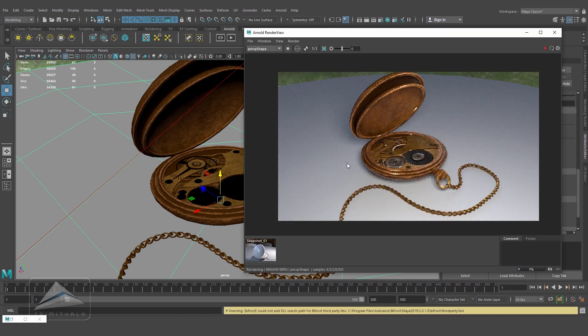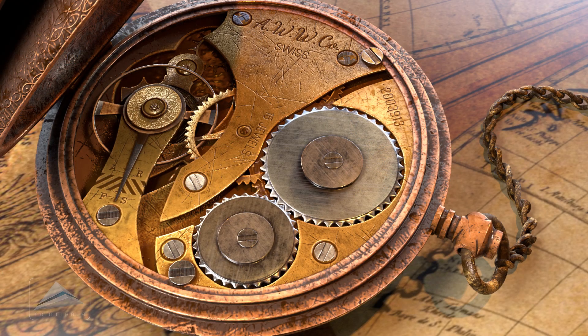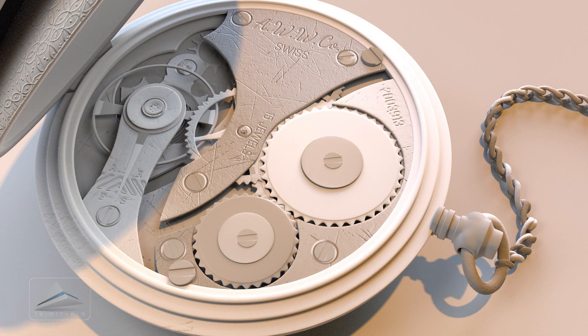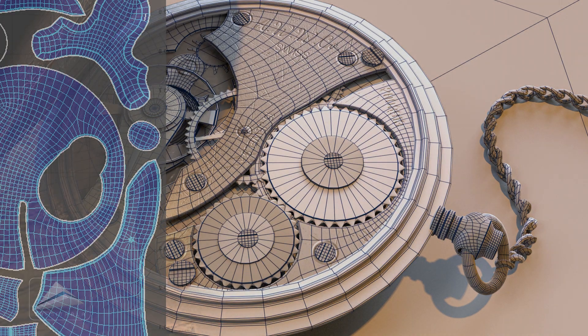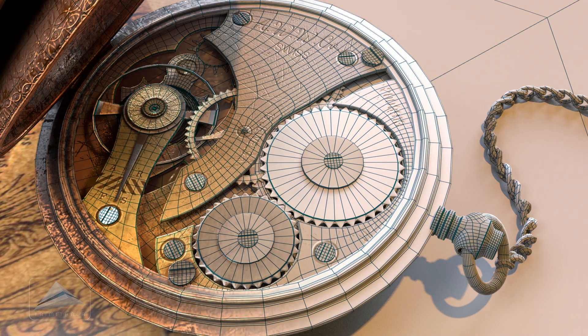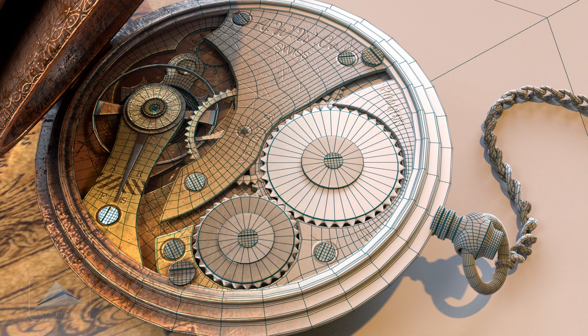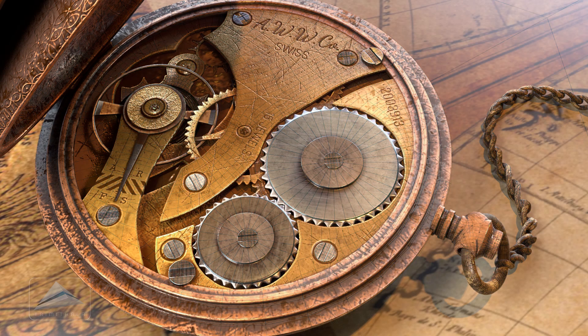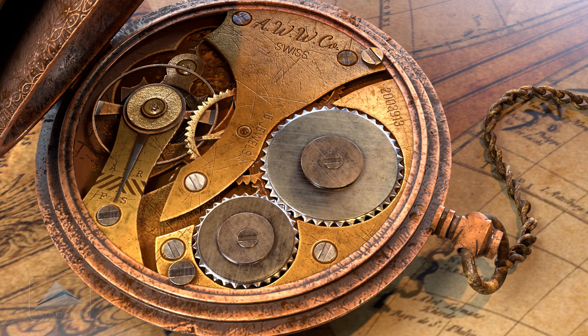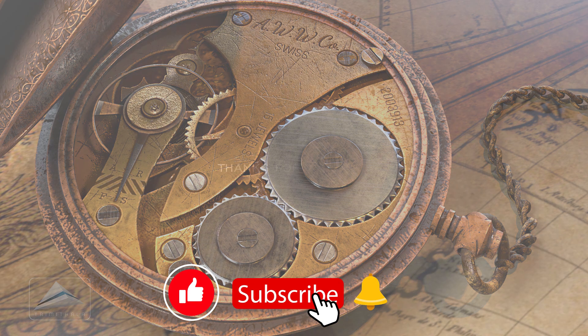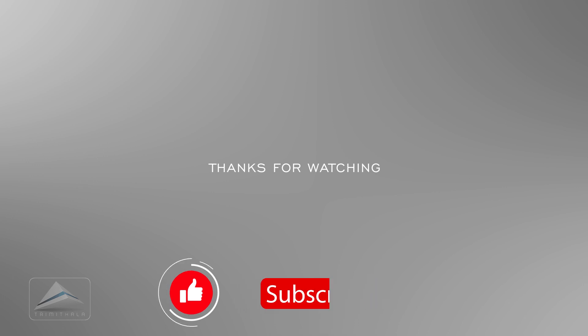This is what we've got from today's session. After this I've added a background texture on the table. In this series you've learned how to model it, how to unwrap it, how to texture it in Substance Painter and create the maps, and today you've learned how to render those maps in Maya. Hope you've enjoyed today's session. You may subscribe to the channel for future videos. Thank you very much for watching.